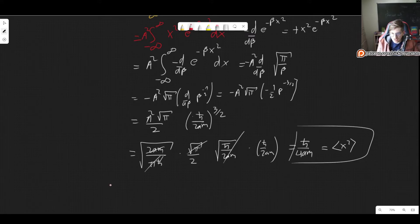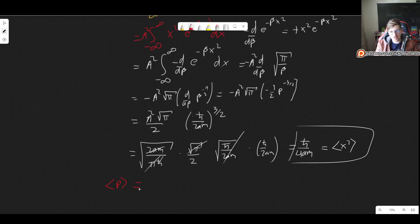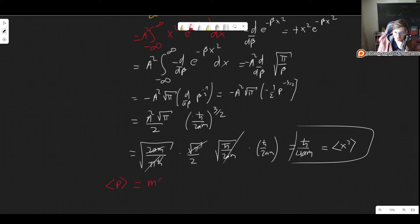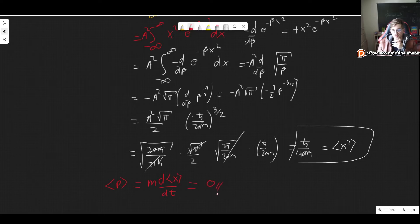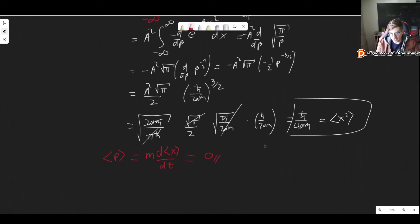For the expectation value of momentum, there's a very important trick: the expectation value of p equals m times the time derivative of the expectation value of x. Since the expectation value of x is zero, the expectation value of p is also zero — no need to evaluate the integral.